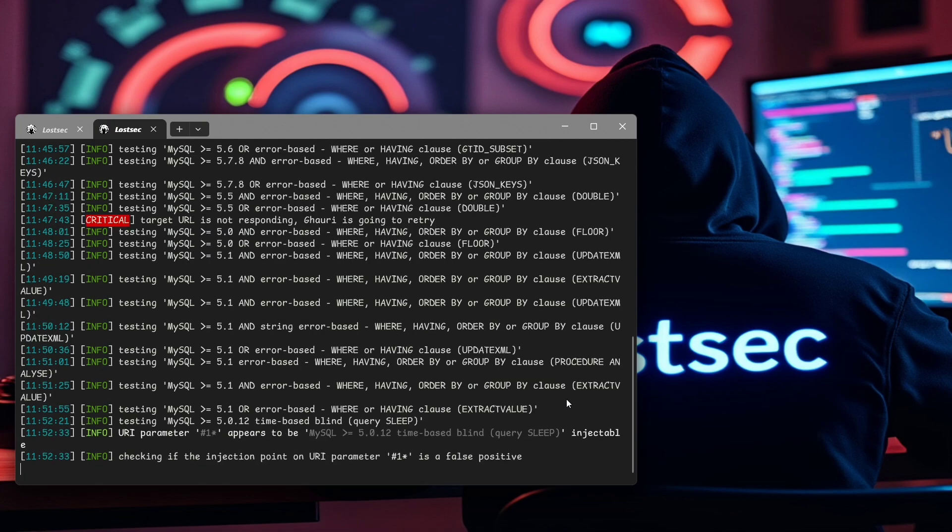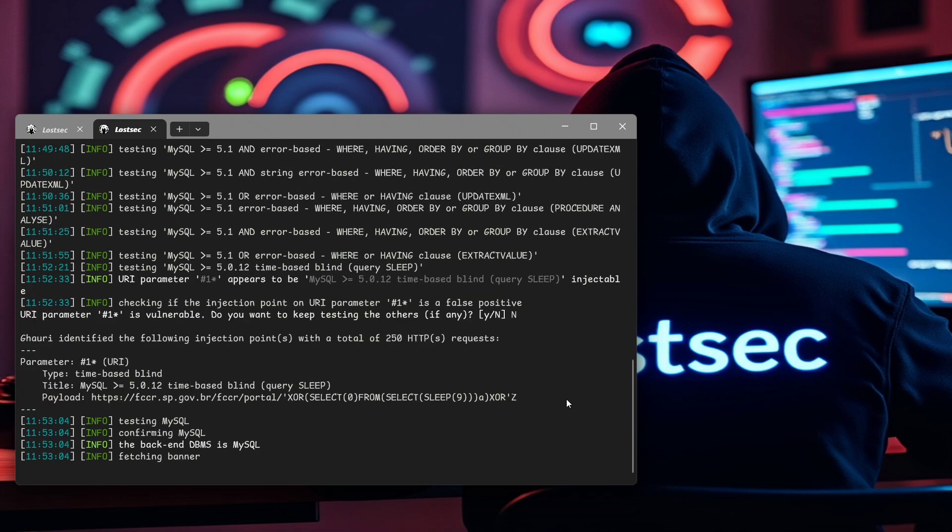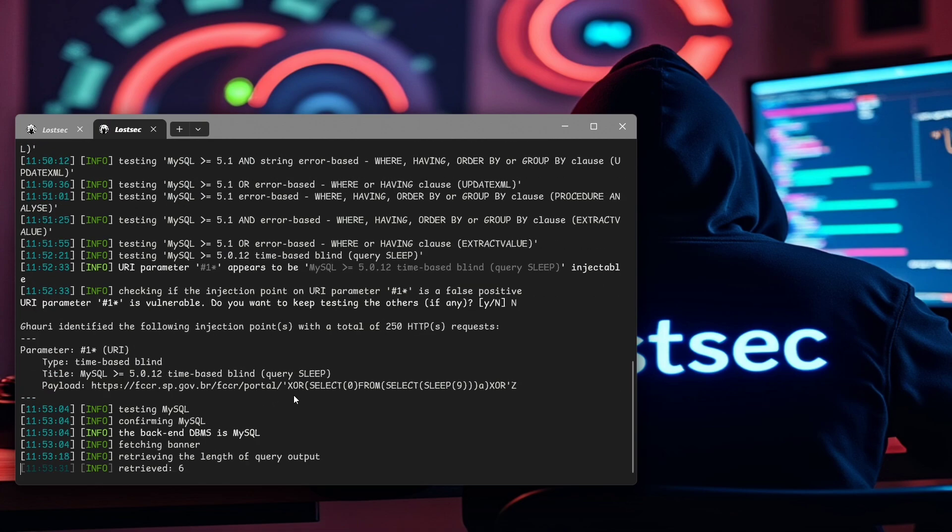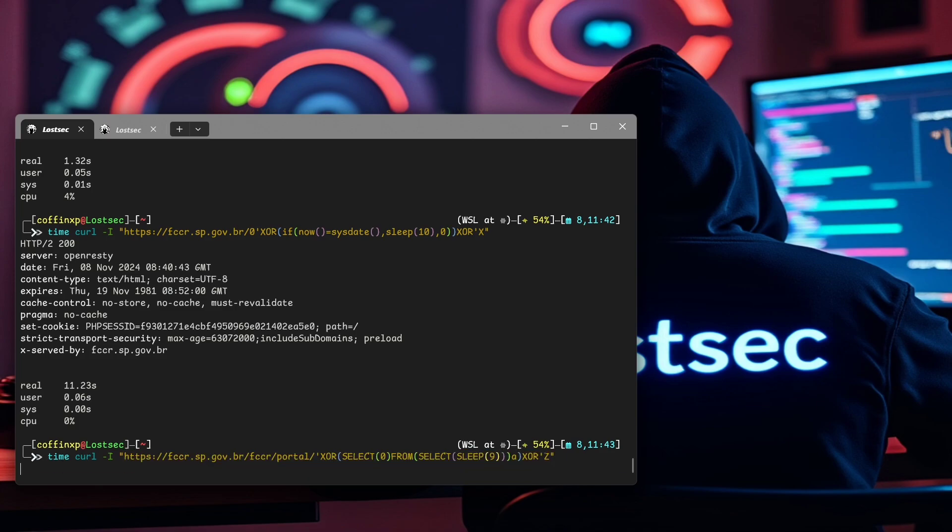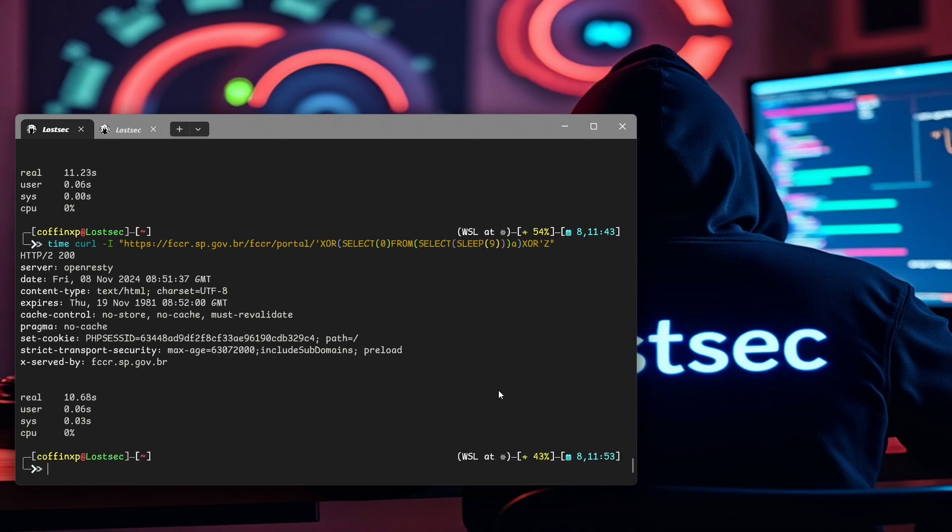Now let's copy this payload with the URL and test it one last time with curl just to make sure it's not a false positive. And perfect, that's an accurate result which means it's confirmed. If you can't retrieve the full database, this is still solid confirmation.